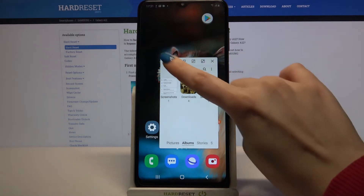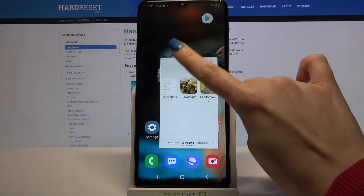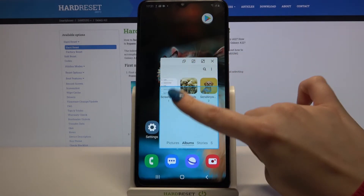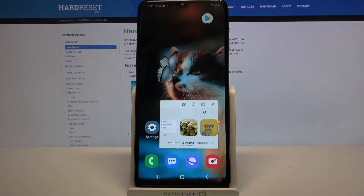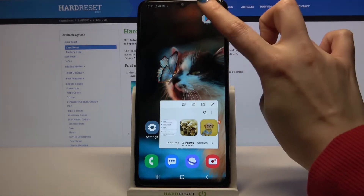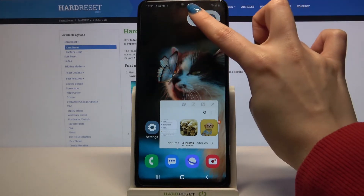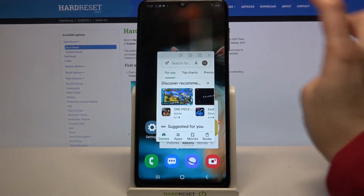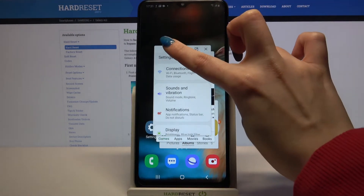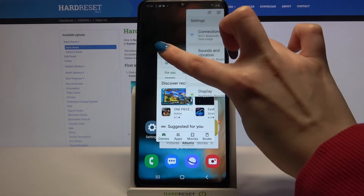As you can see, now I can use all of my apps on my display. But if you want to see all of them right away, you can tap on the bubbles and place them wherever you want to.